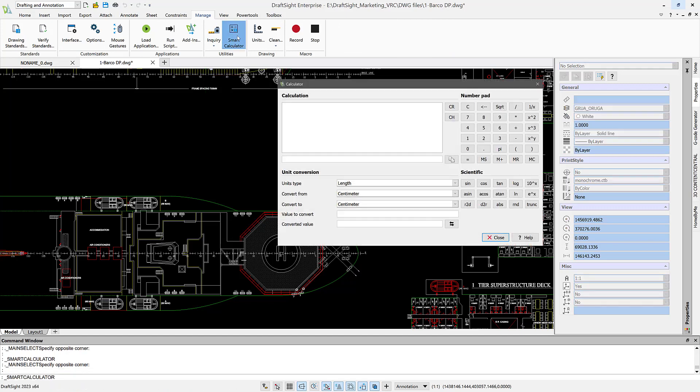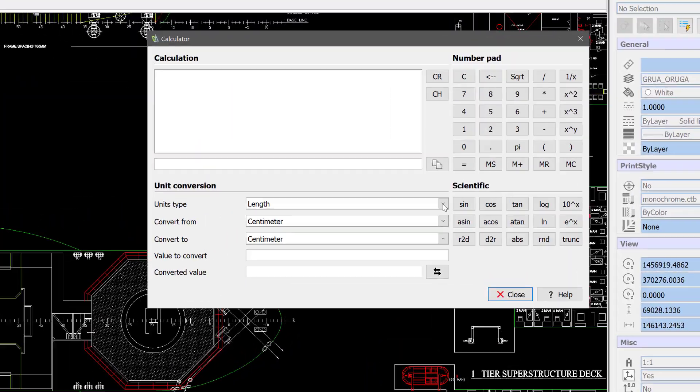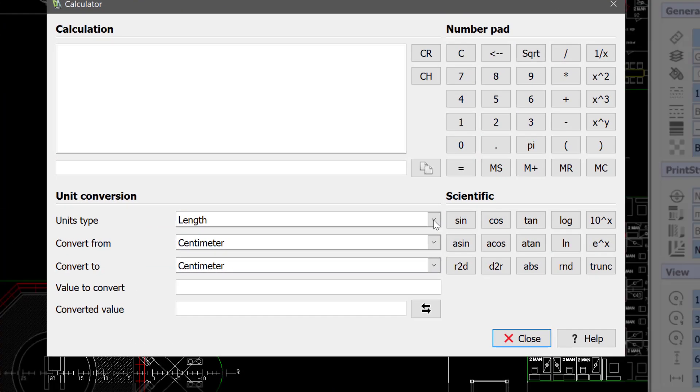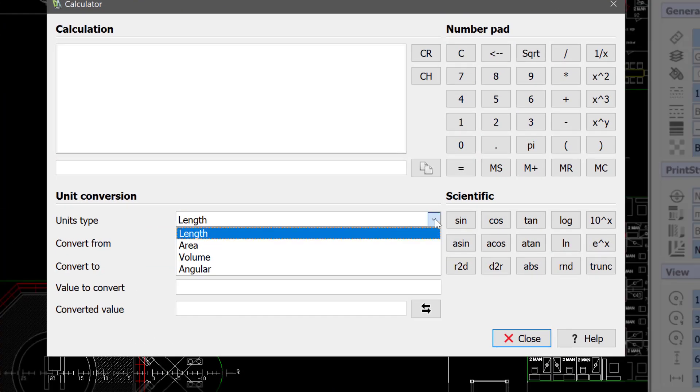Inside Smart Calculator, we can do a lot of things. There is a Scientific, there is a Number Pad. You can do the Length, Area, Volume, or Angular.